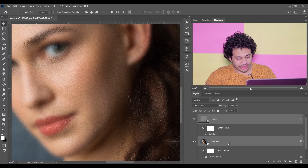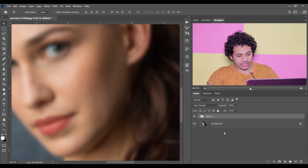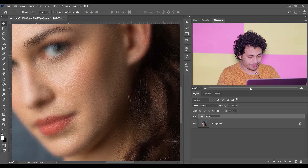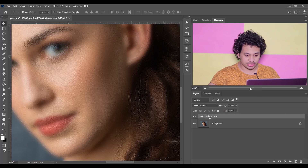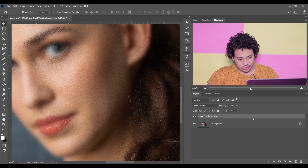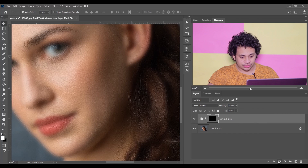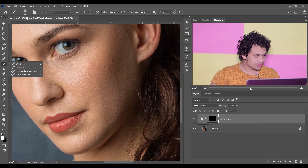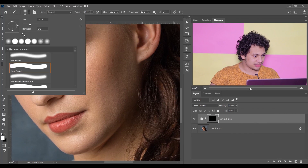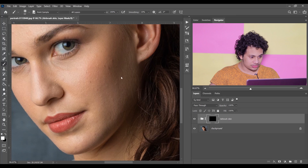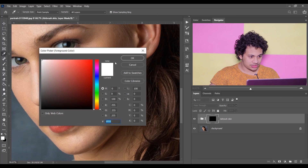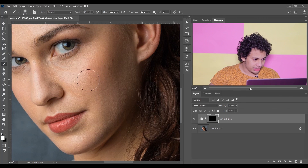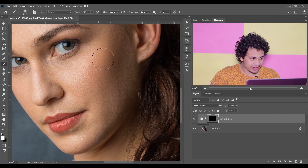Select both layers, press Ctrl+G to make a group, and rename it 'airbrush skin'. Now press and hold Alt and click the mask option to create a black mask, then pick a soft white brush and paint over the skin.